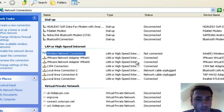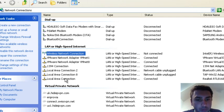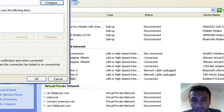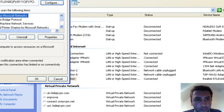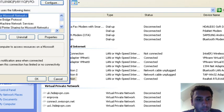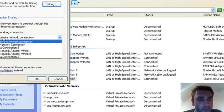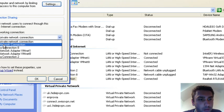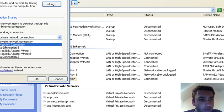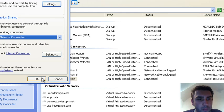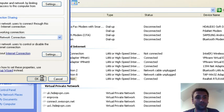So then we go back to Local Area Connection, Advanced, allow other computers to connect, and now we have it there—Wireless Network Connection. Then click OK.